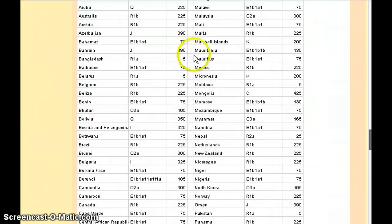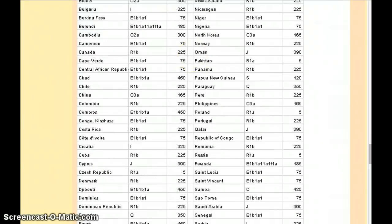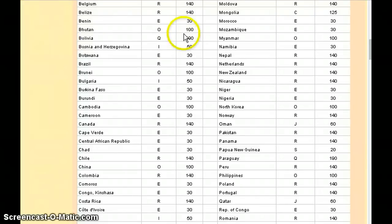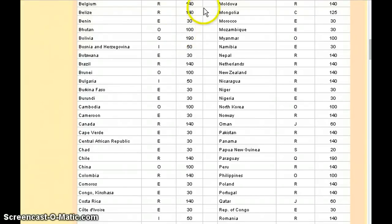Those are the major data points that one can find on this page. Now we'll look at some of the other Haplogroup data presented in some of the other visualizations.